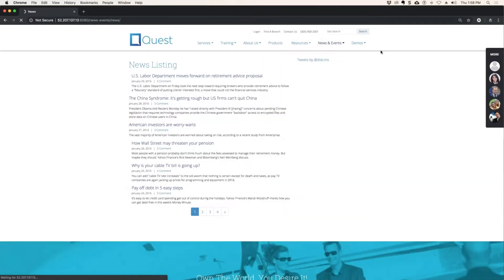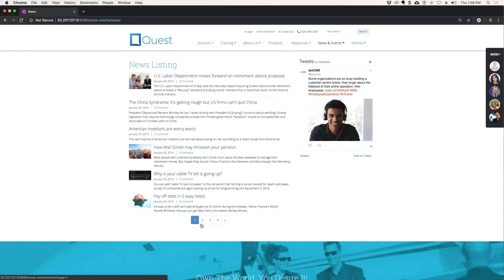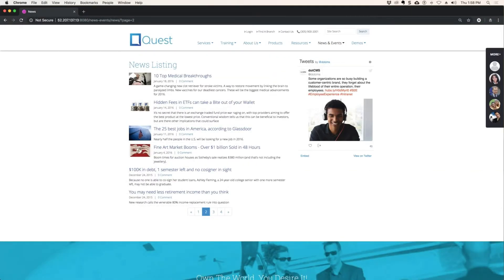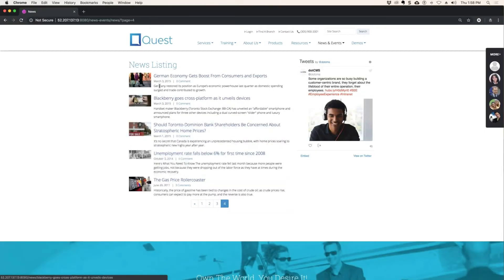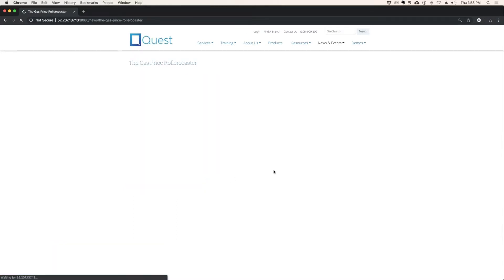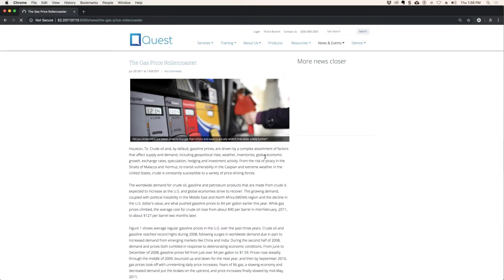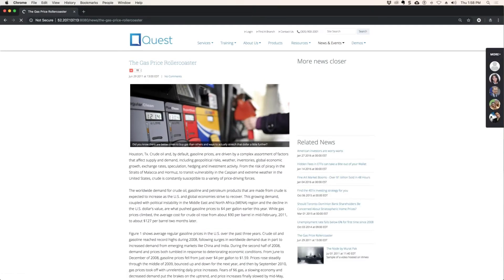You'll see how that image is automatically being grabbed and resized exactly the same for every piece of news content. So if I go to news and events, where's my gas price rollercoaster? Gas price rollercoaster. You can see the image is thumbnail automatically, so it appears perfect on the listing page. Then if I click, the detail page shows the rest of the image at a different resize.